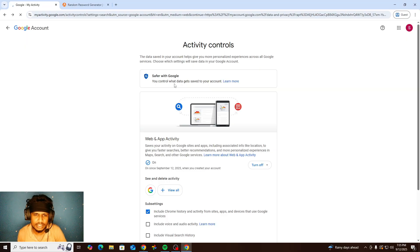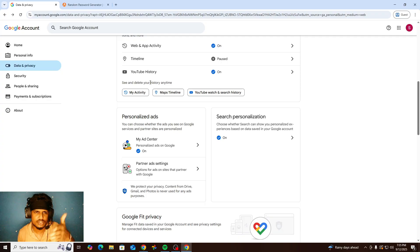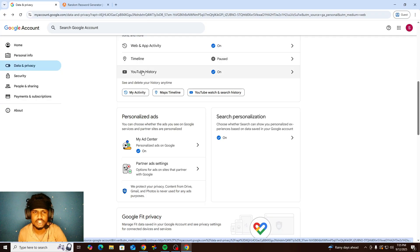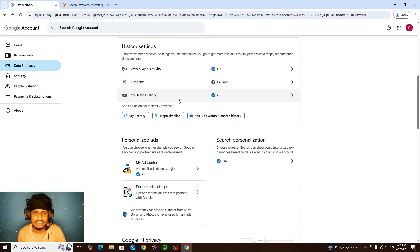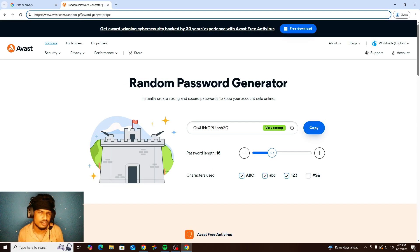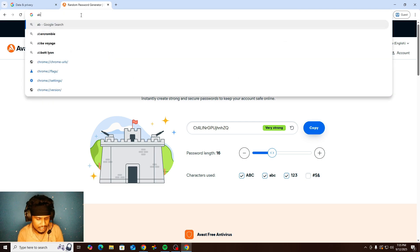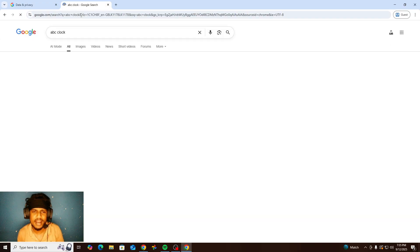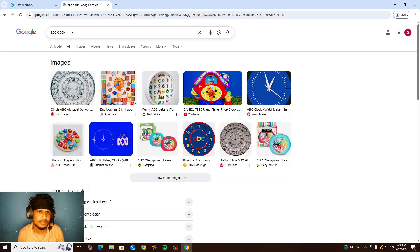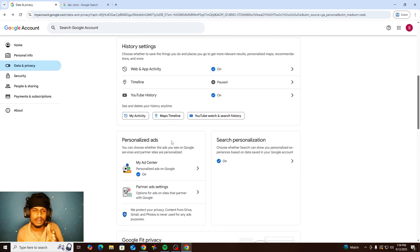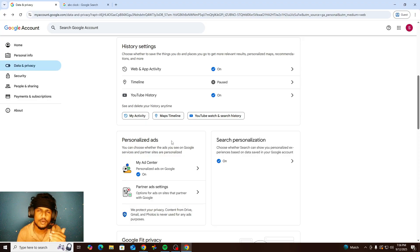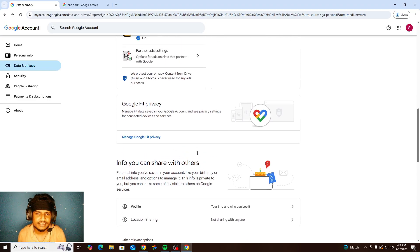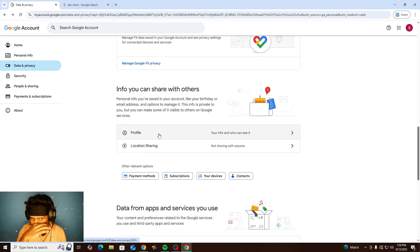You also have Google Maps timeline history and YouTube history. For personalized ads, Google personalizes ads based on your searches — for example, if you search a brand name, they'll identify that you like that brand and show you more of those ads.